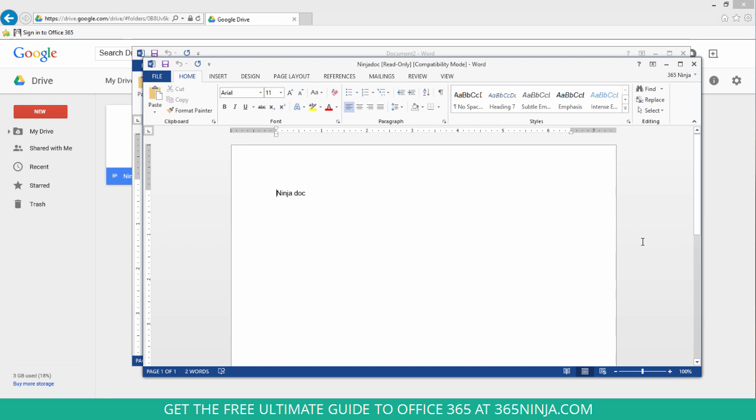There's one other way that you might use to open a Google Doc in Microsoft Word if you have Google Drive installed as a folder on your local machine, so you're syncing local documents with Google Drive on the web.